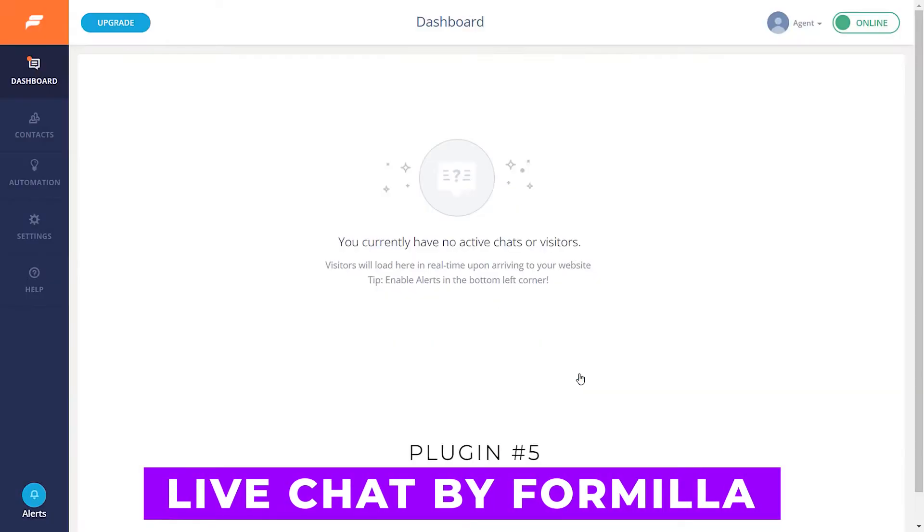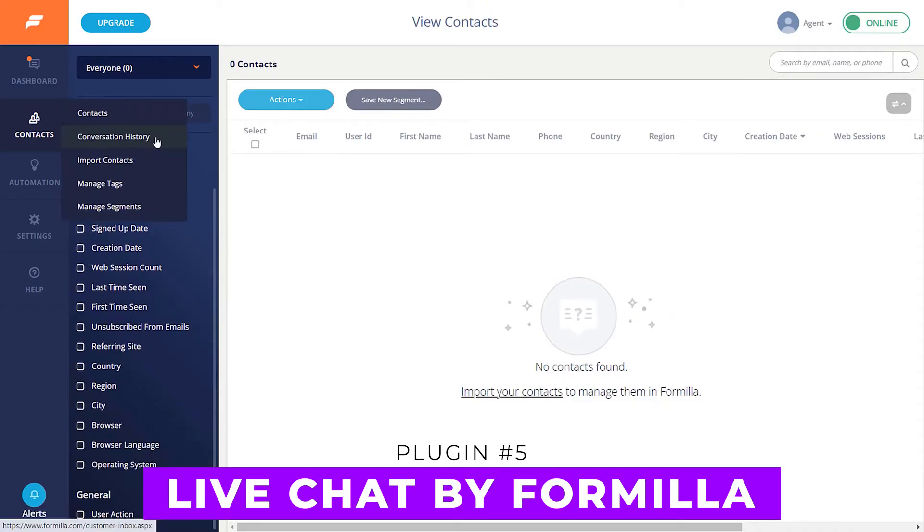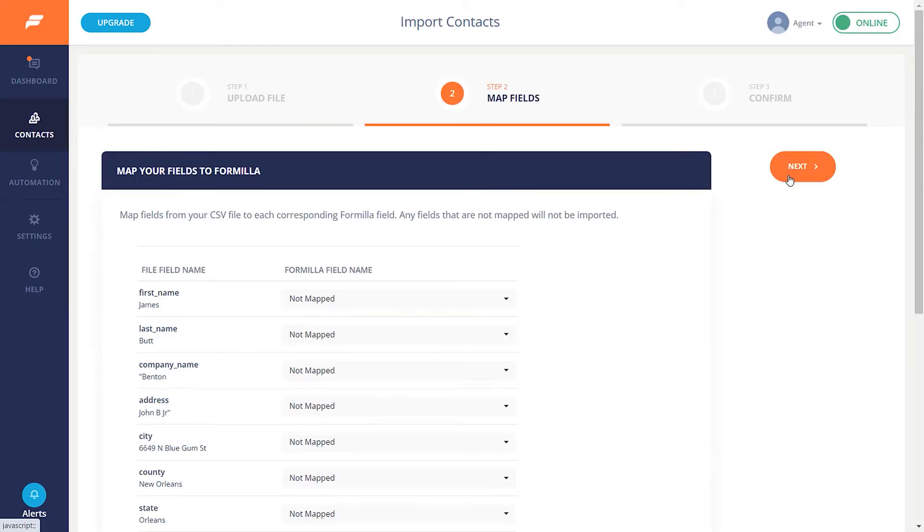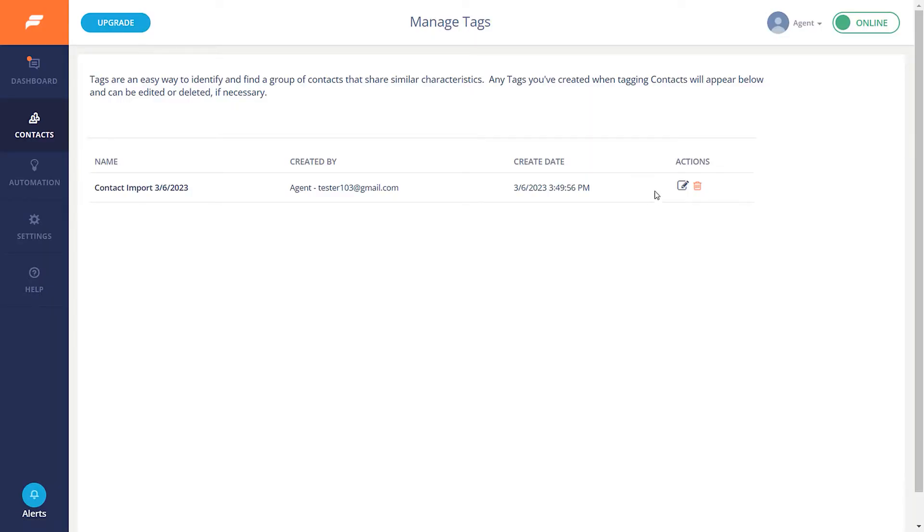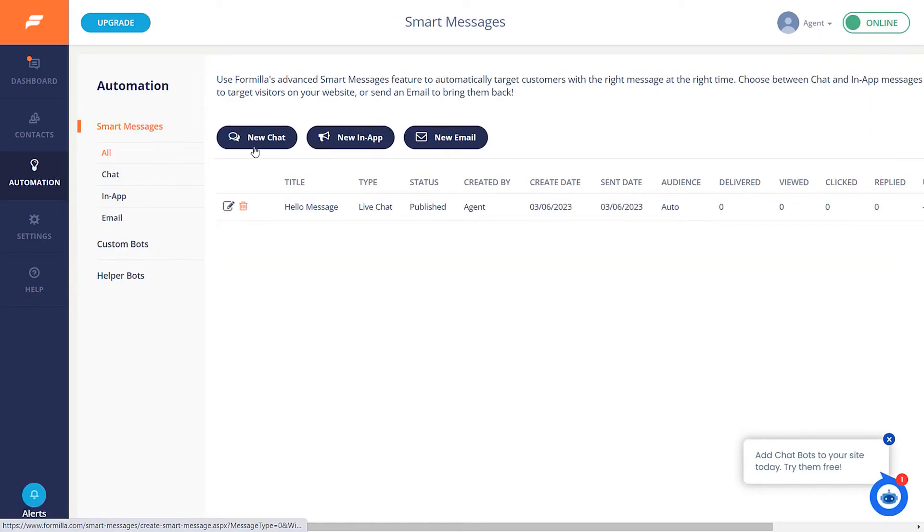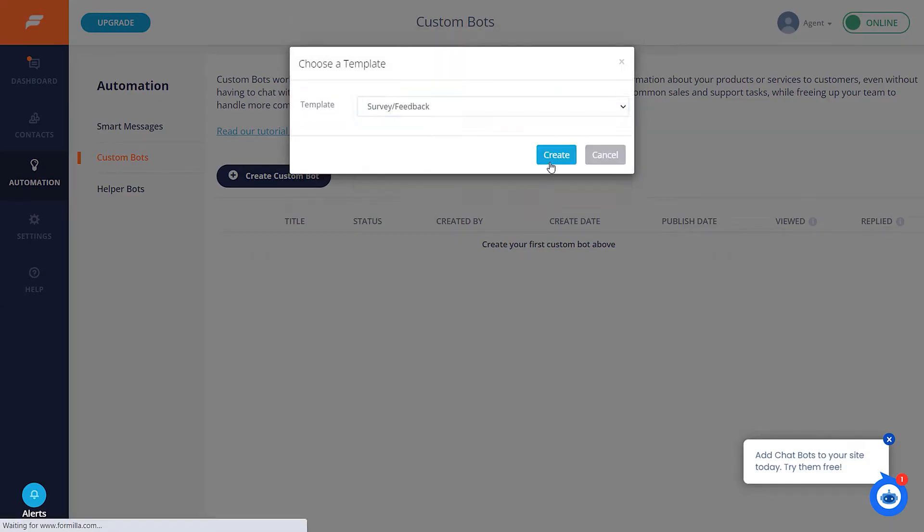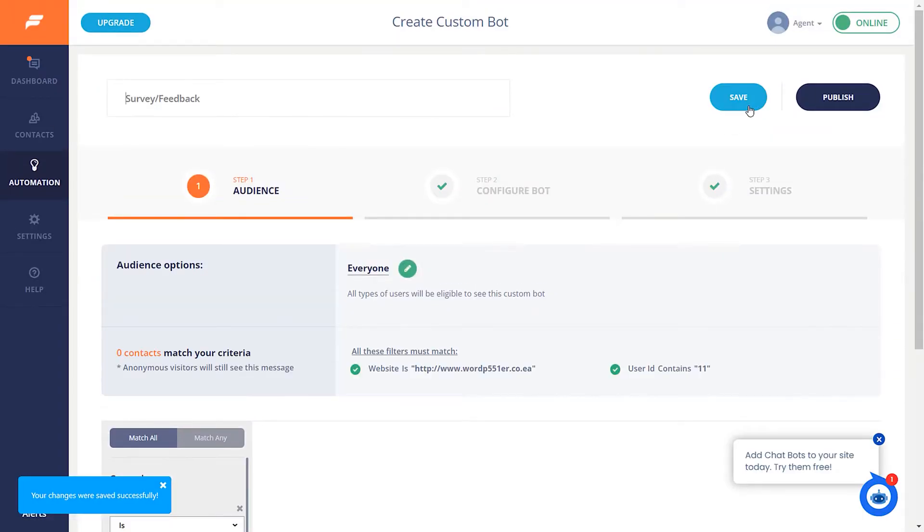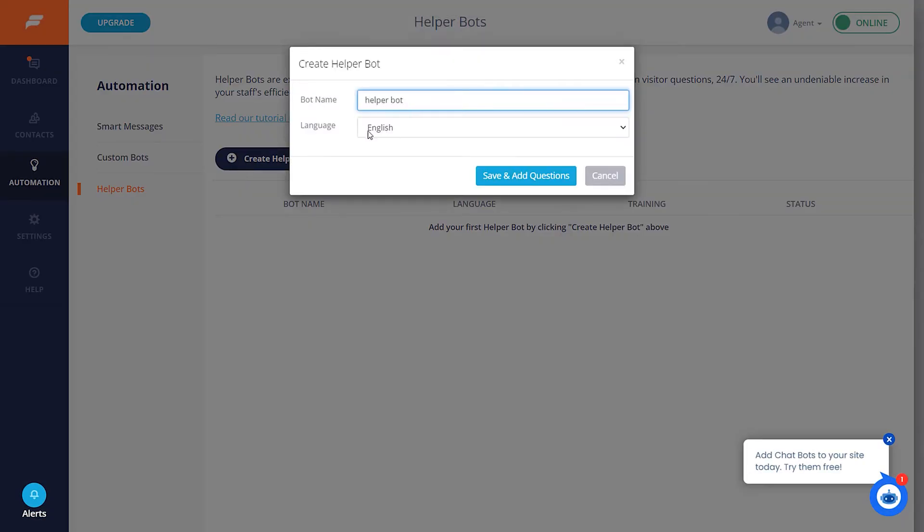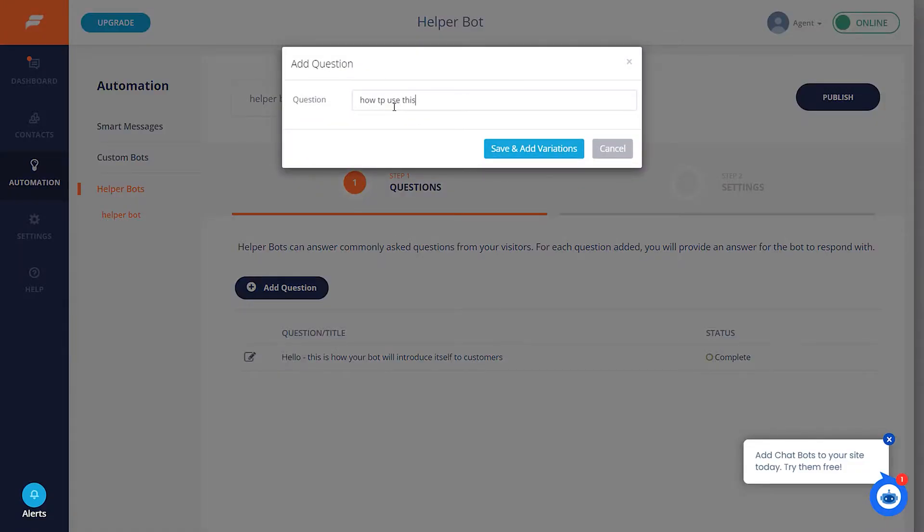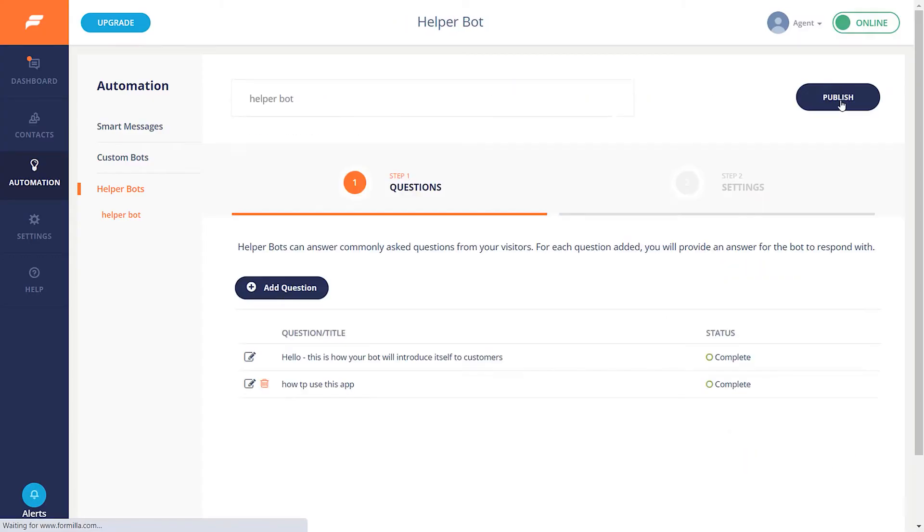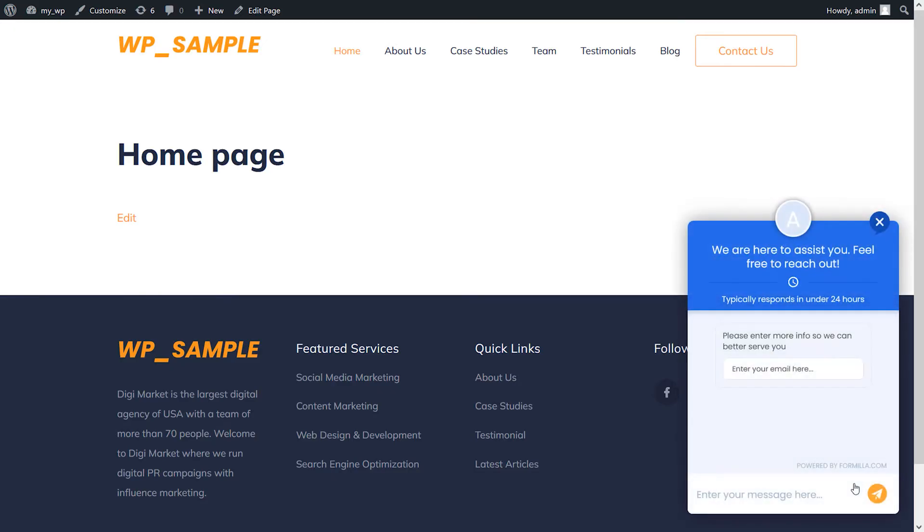And finally, number five: Live Chat by Formilla. It offers a customizable widget for chat, real-time visitor monitoring, proactive chat, marketing automation, private comments, and a lot more. The premium edition, which starts at $20 per month, includes additional features such as desktop and mobile apps, canned messages, file sharing, and multiple live agents. It integrates with hundreds of apps and supports multiple languages. Ideal for those with modest site traffic, it simplifies chatting with preset responses, smart responses, and bots.